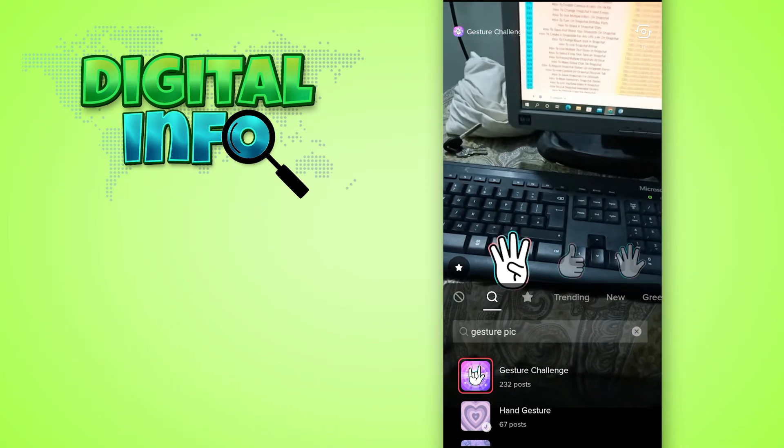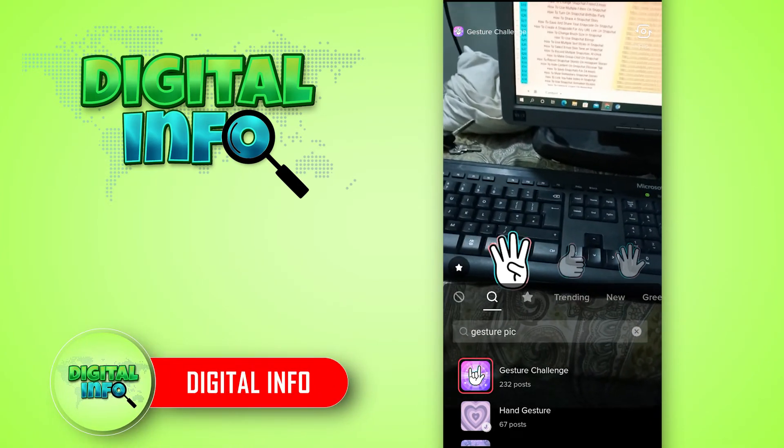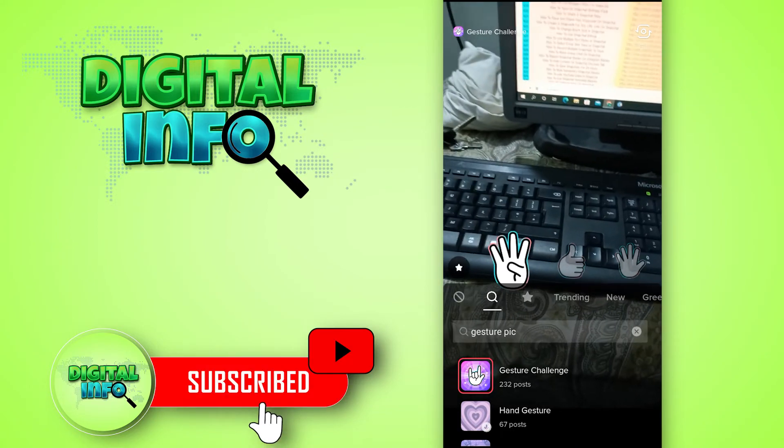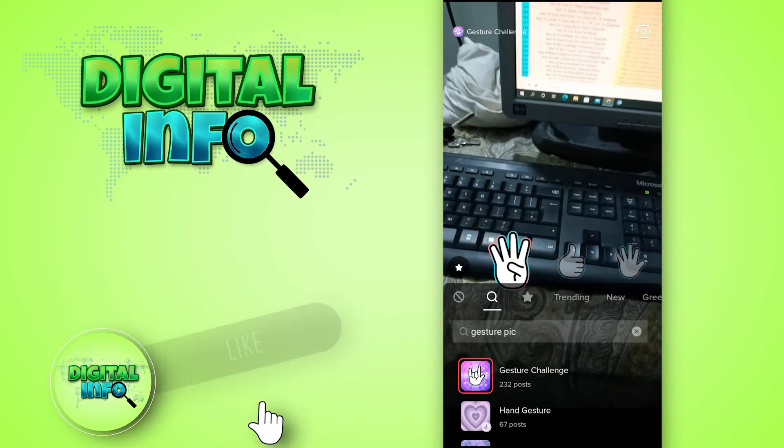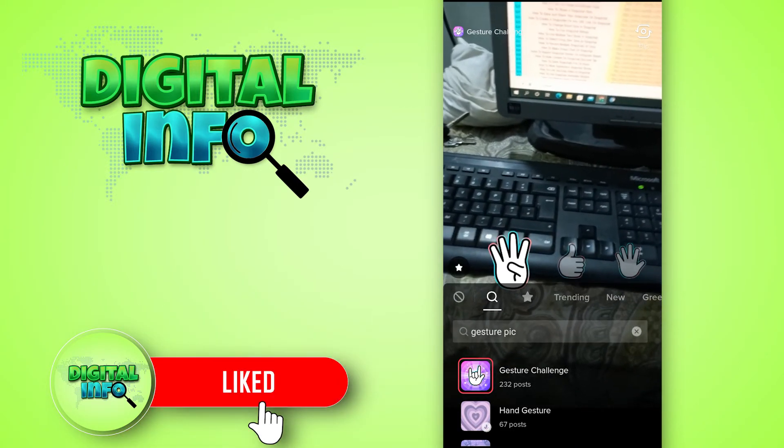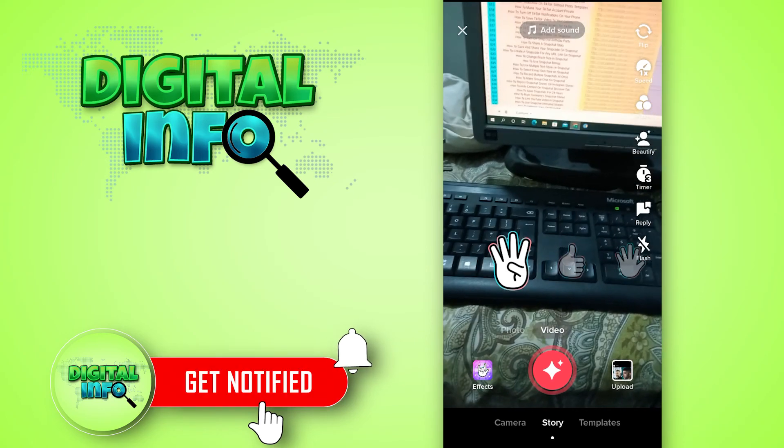you will be able to get TikTok hand gesture filter. I hope you guys enjoyed this video. If you like the video, please like, share, and subscribe to our channel.